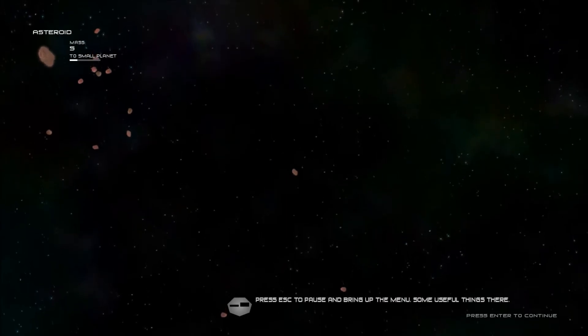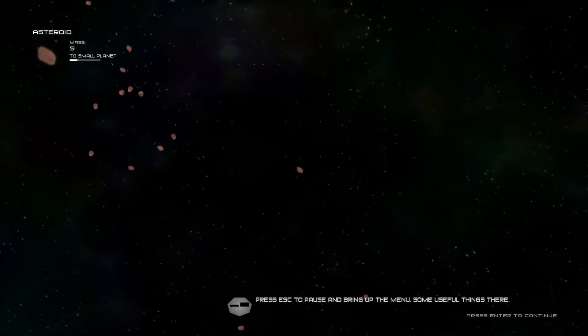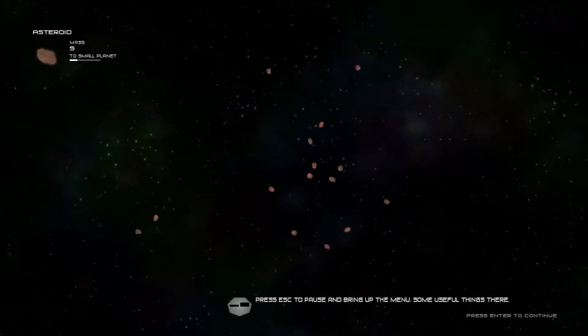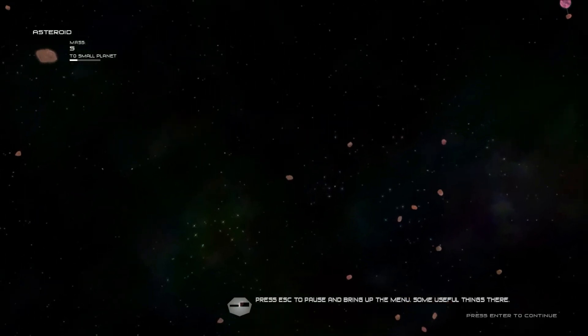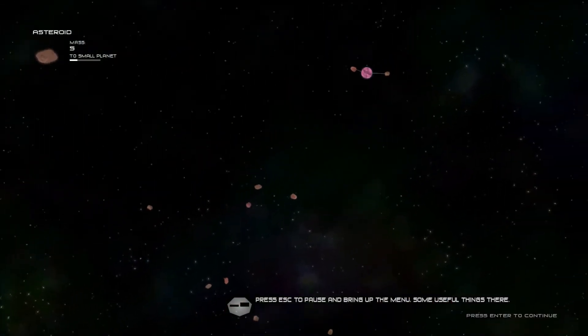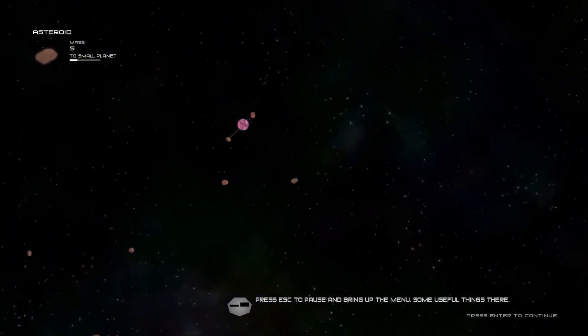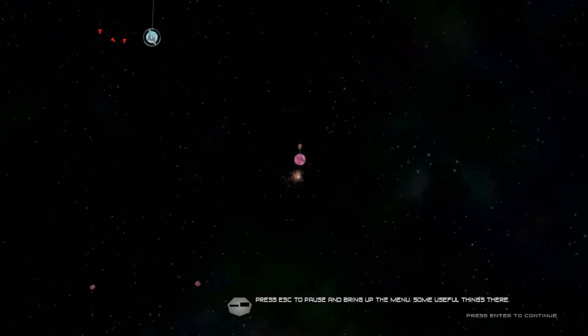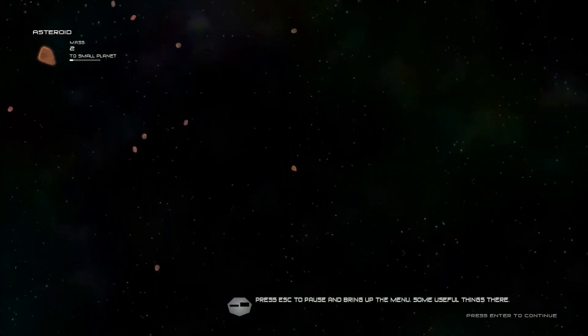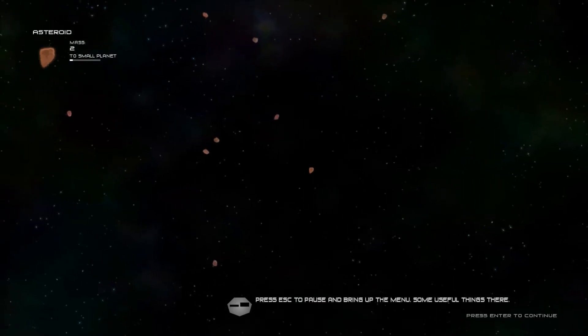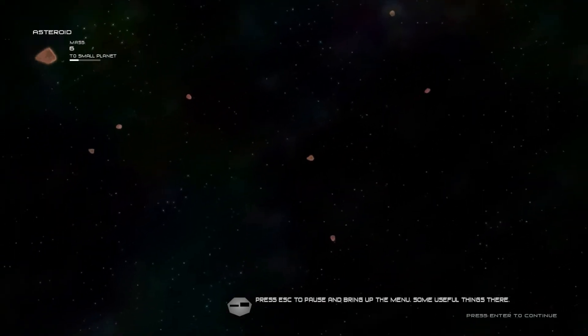Press escape to pause and bring up the menu. Some useful things there. Yeah I already did that. Hey, that was mine. We hit the planet. That's your fault. I don't know who's watching. It's your fault either way.